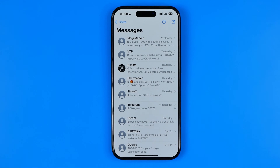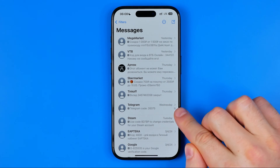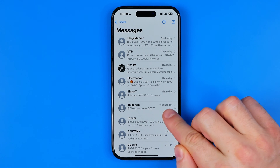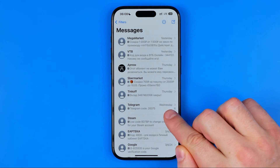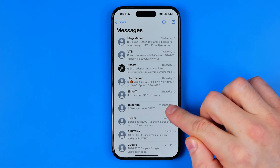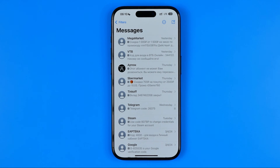If you open up the Messages app and see a bell on one of your conversations, it means that this particular conversation is muted or silenced. This means that when new messages are coming to that conversation, you are not getting any notifications about that via sound or pop-up.